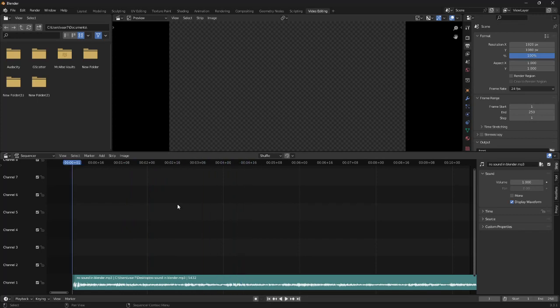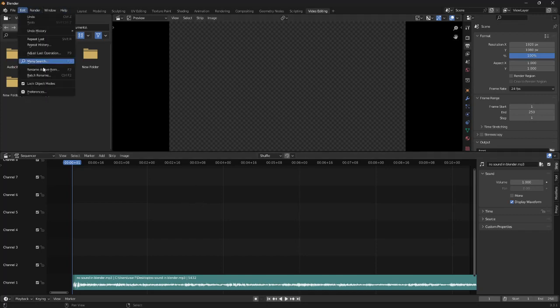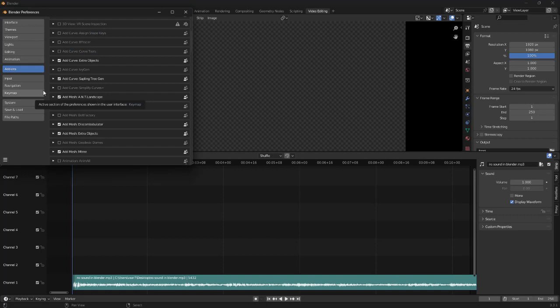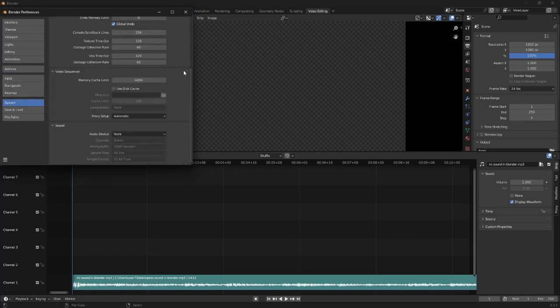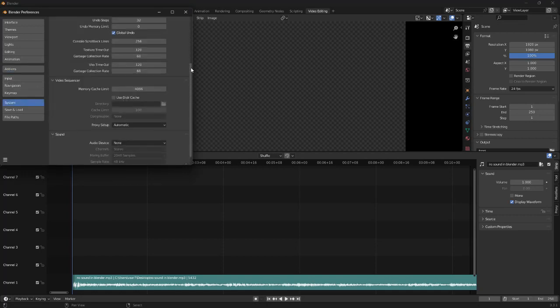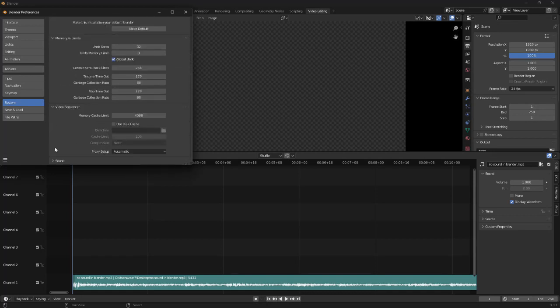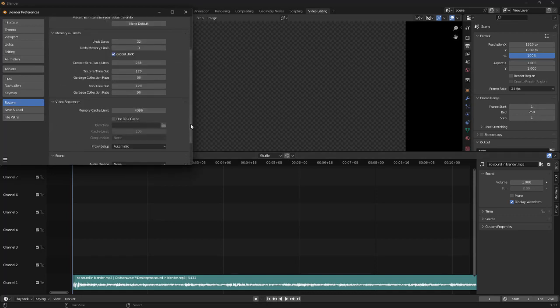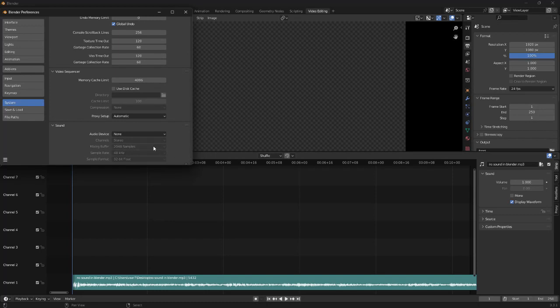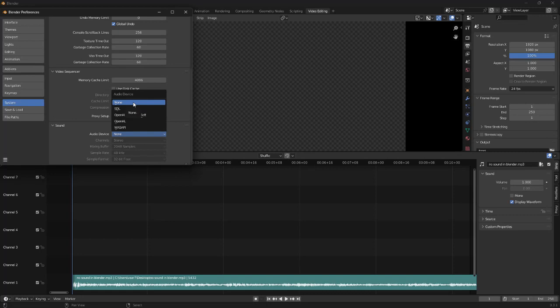What you can do now is go up to Edit, down to Preferences, and we'll go down to System, and scroll all the way down, and into this Sound tab.